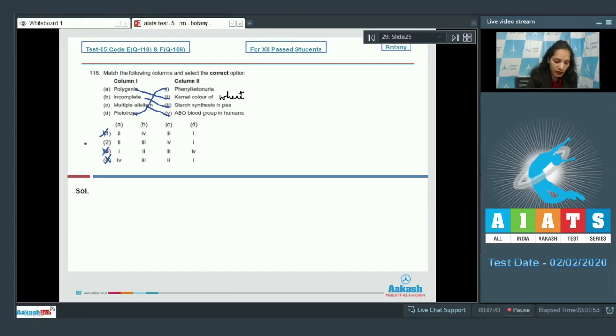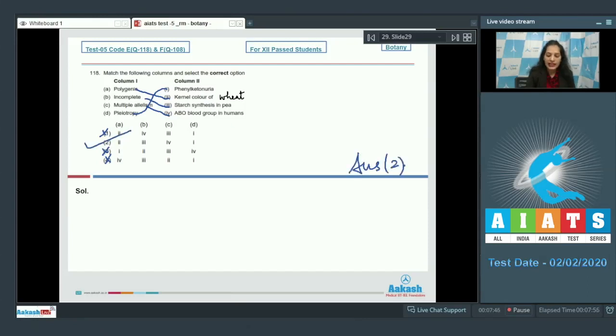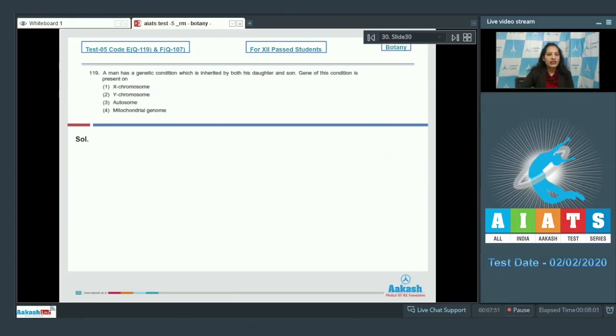Pleiotropy corresponds to phenylketonuria, because in phenylketonuria there are multiple effects controlled by a single gene. So the correct option for question 118 is option number two.